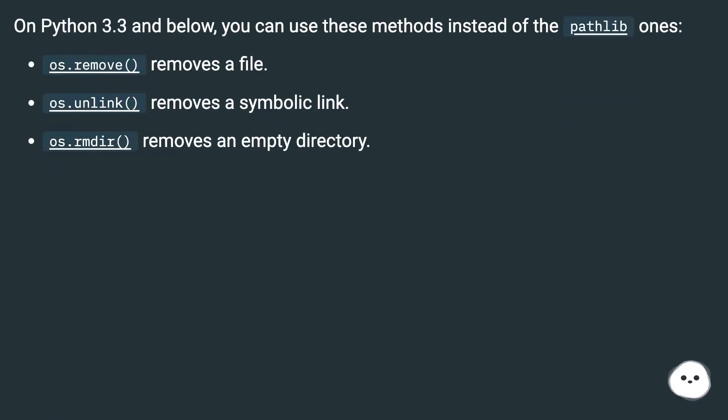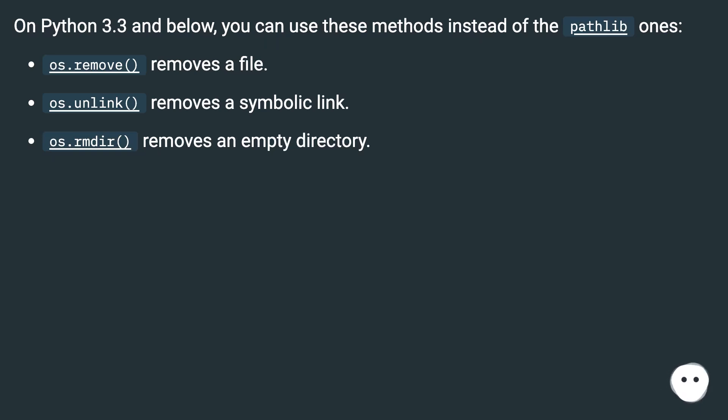On Python 3.3 and below, you can use these methods instead of the pathlib ones: os.remove() removes a file, os.unlink() removes a symbolic link, and os.rmdir() removes an empty directory.